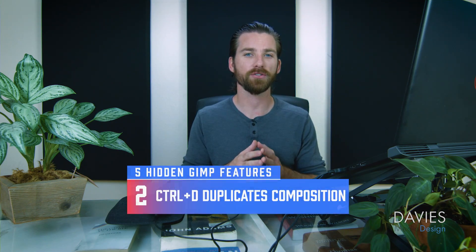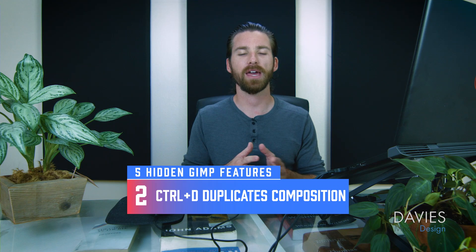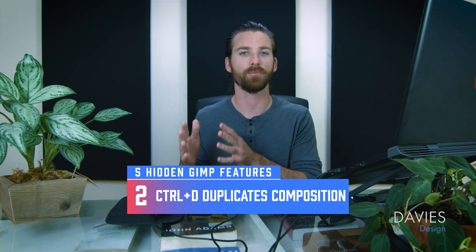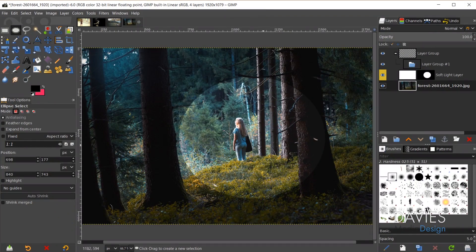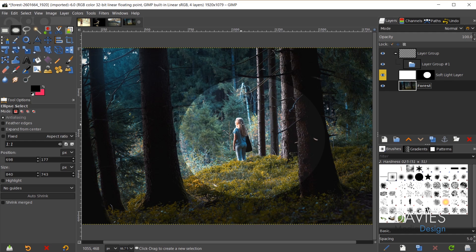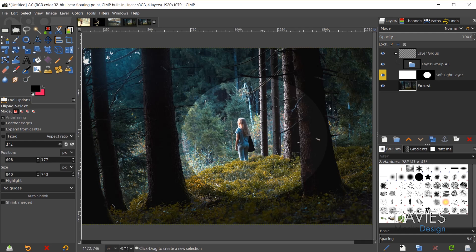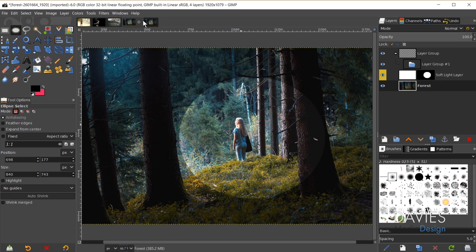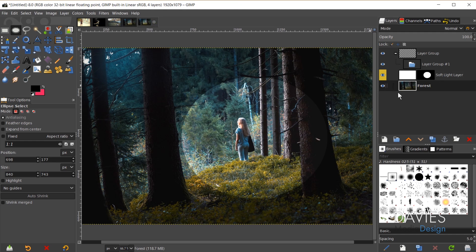The next hidden feature is that when you hit Ctrl+D on your keyboard, it duplicates your entire composition onto a brand new composition. For this composition we have a layer group, a soft light layer with a layer mask, and the original forest image. Hitting Ctrl+D opens a brand new tab with everything from that original composition still intact.